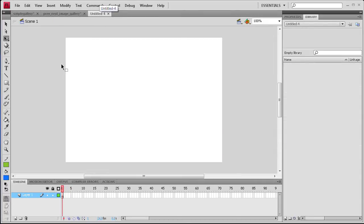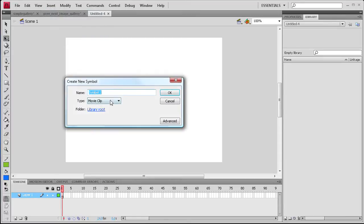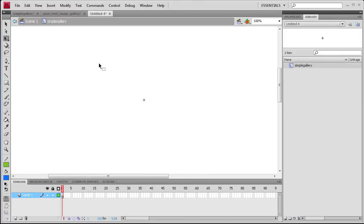So basically what we need to do first is go to Insert within our new document, Insert, New Symbol, and then make sure it's on Movie Clip. And then we're just going to title this Simple Gallery so that it corresponds with what we're adding into it. We're going to click OK.